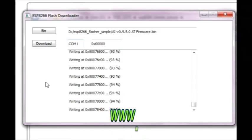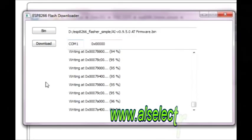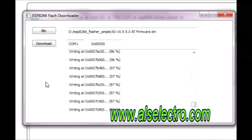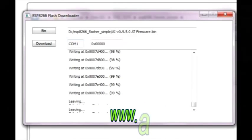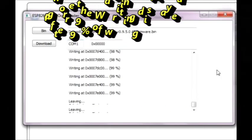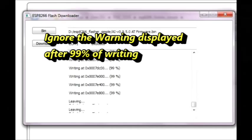At the end you get failed to leave flash mode but you can ignore this warning and close the flash loader.